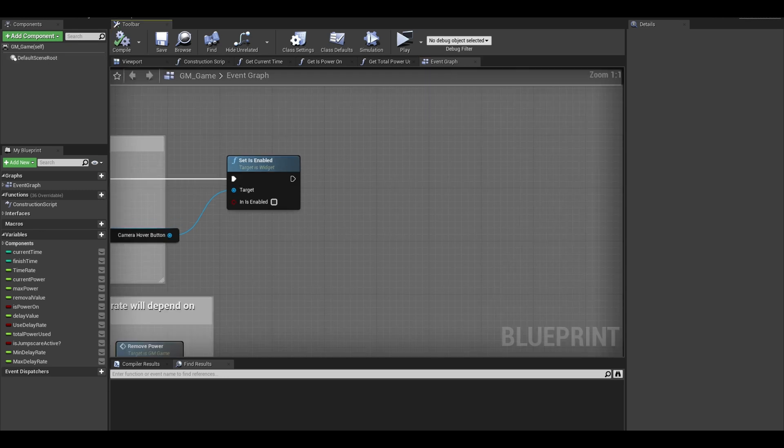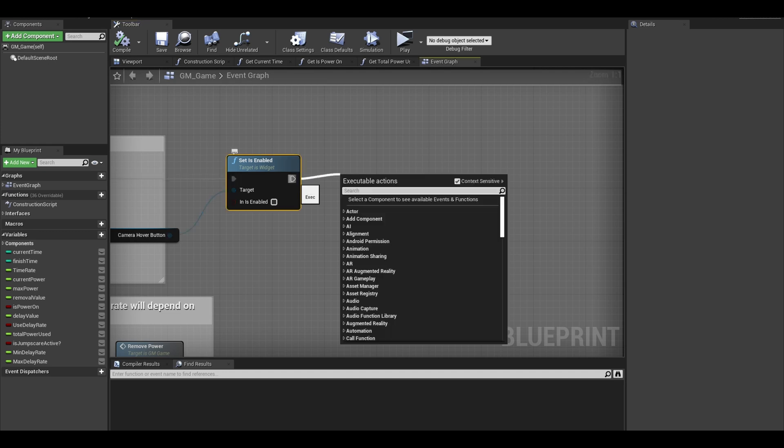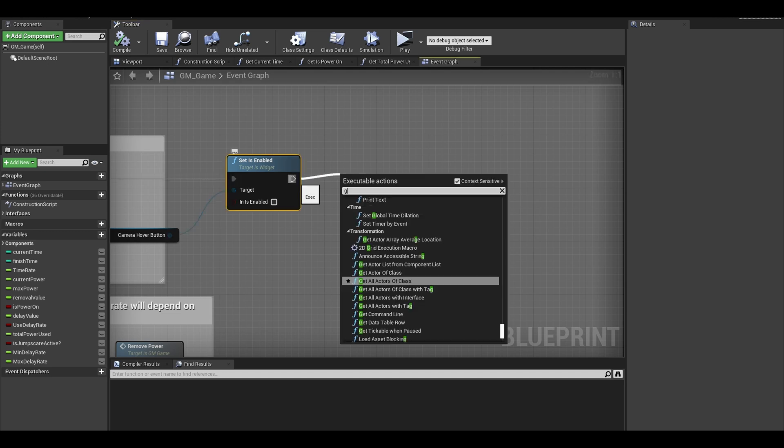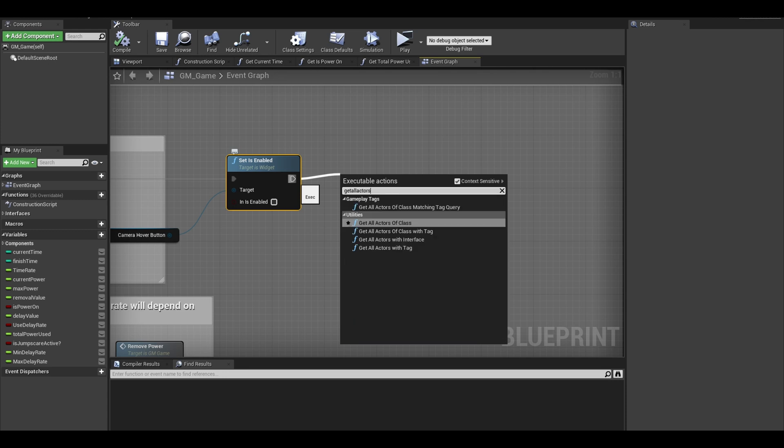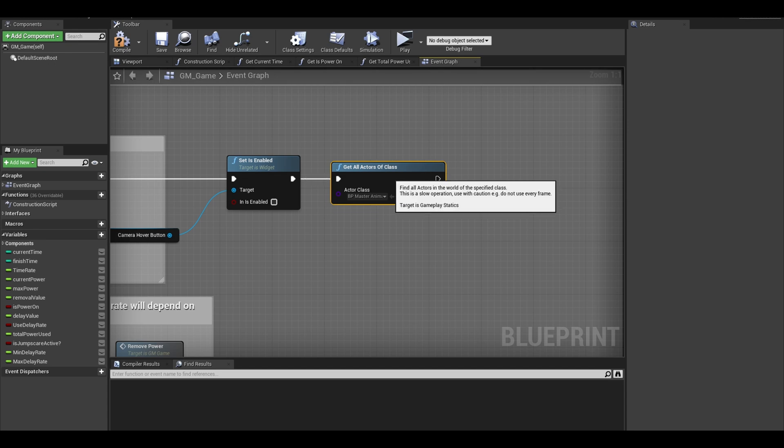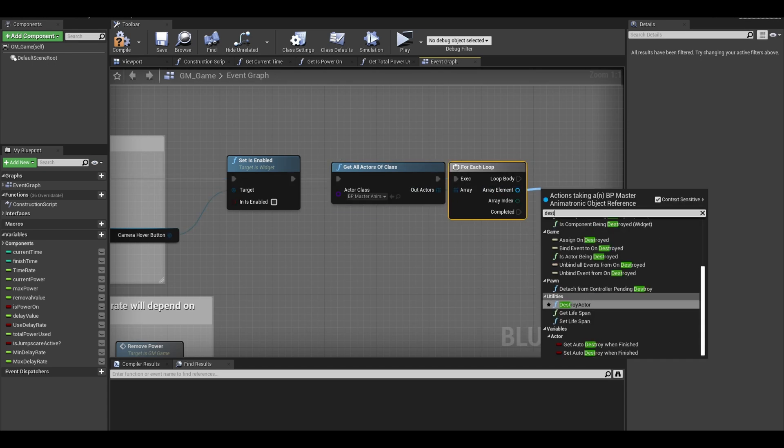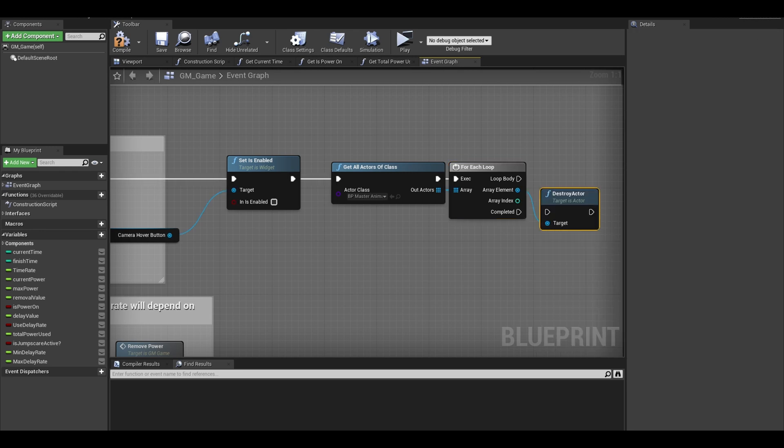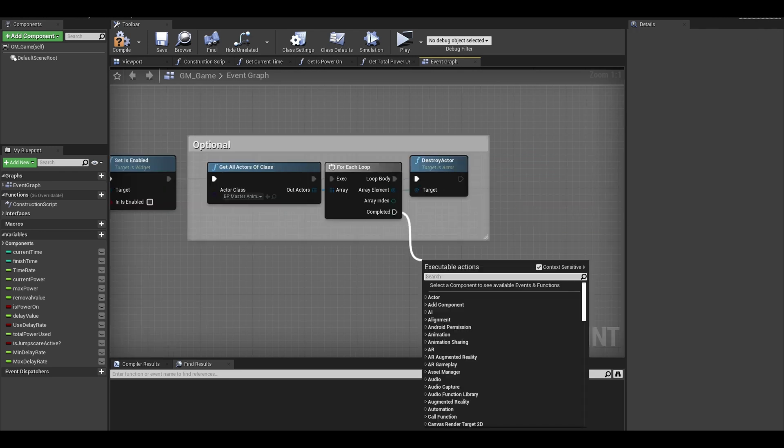we will remove all animatronics, play the power down SFX and spawn in Freddy. This is optional but first, search for a get all actors of class. Select master animatronics class. Add a for each loop, and add a destroy actor to the end. Make sure the target is connected to the array element. Now on completed,